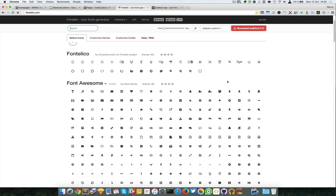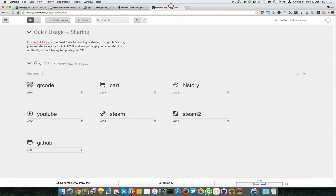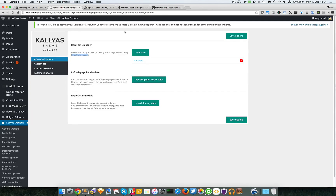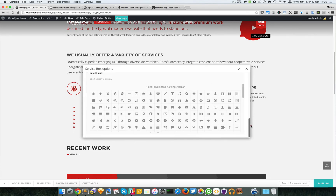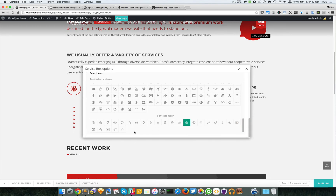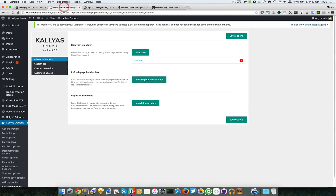Once you've downloaded the web font zip, simply select the file and upload it. That's about it — the theme will parse the zip and automatically show the new icons in the icon font box. They should appear as another pack or font family right below the existing ones.